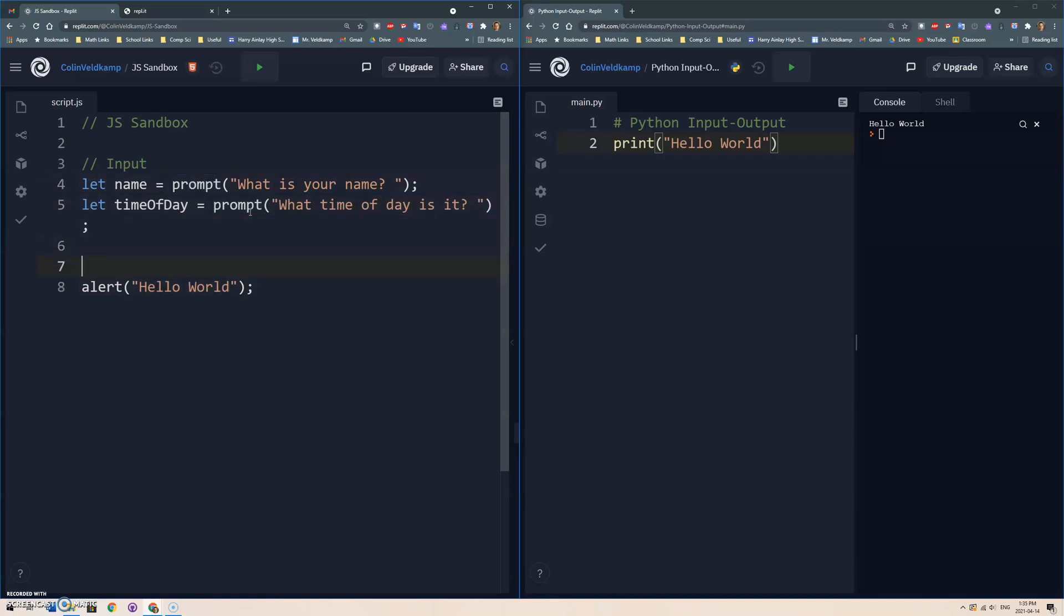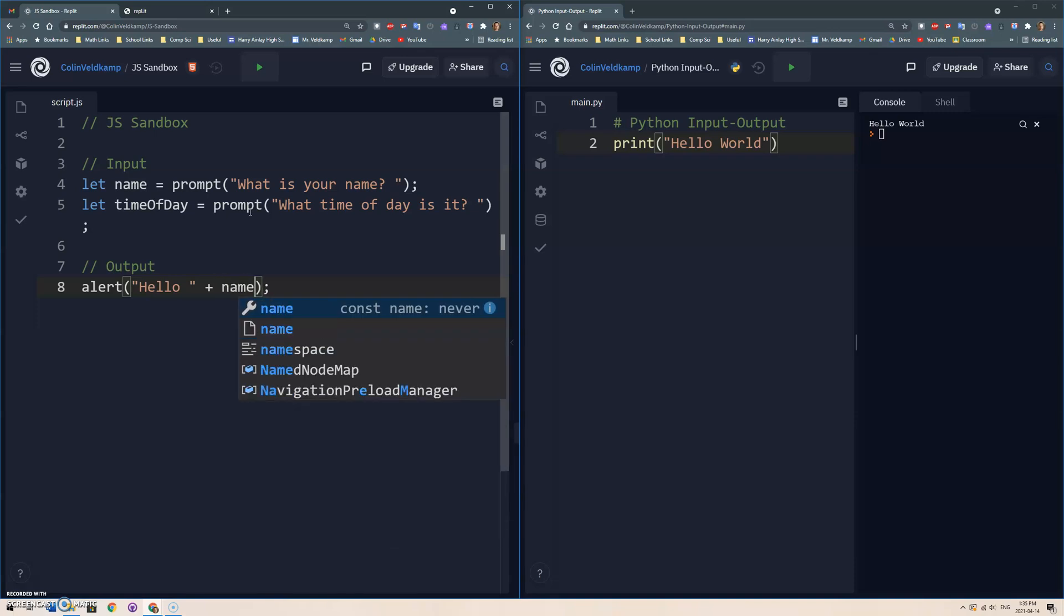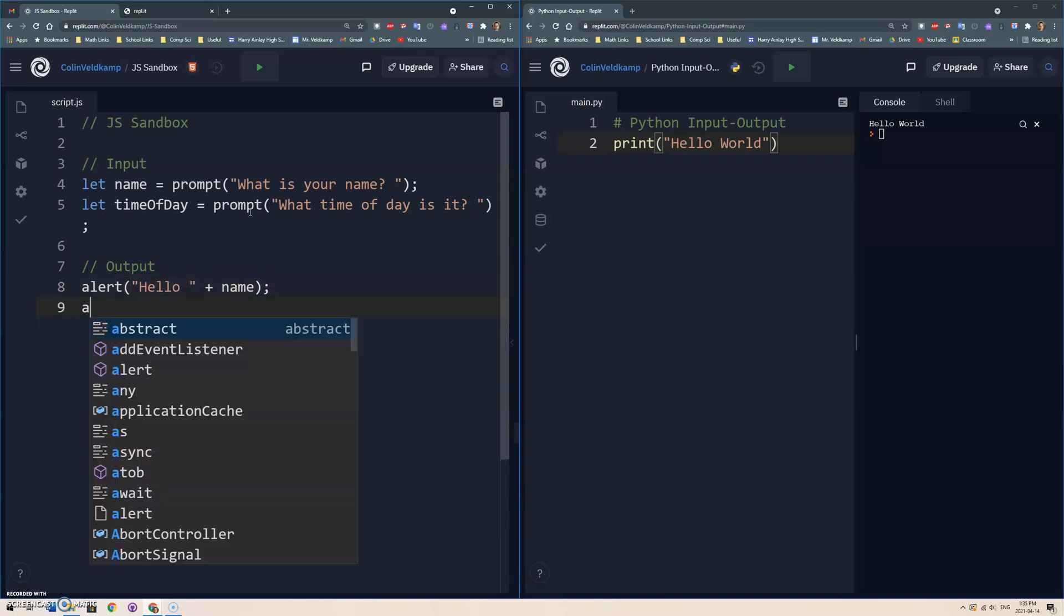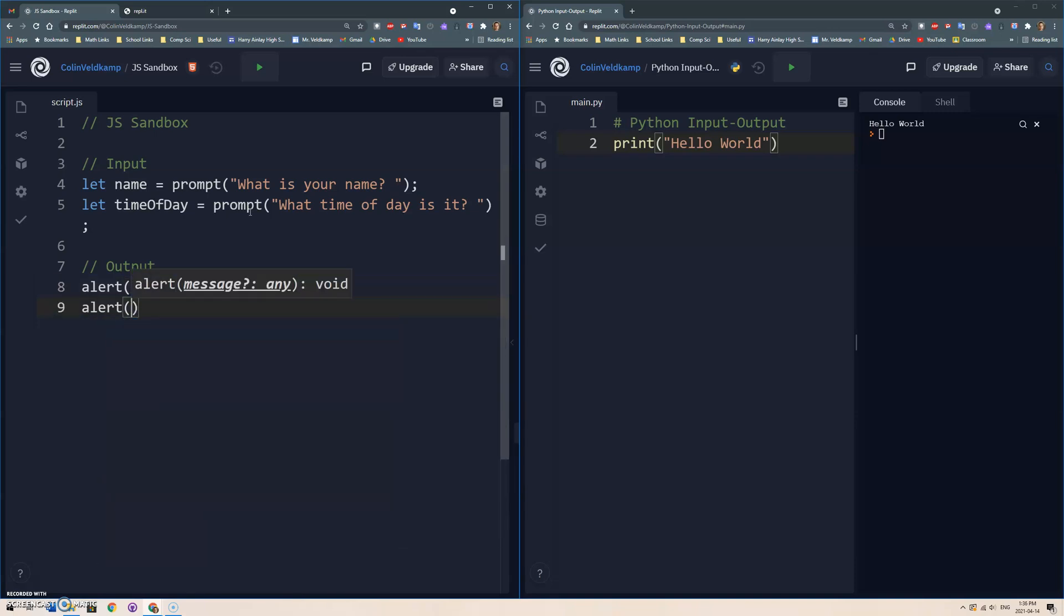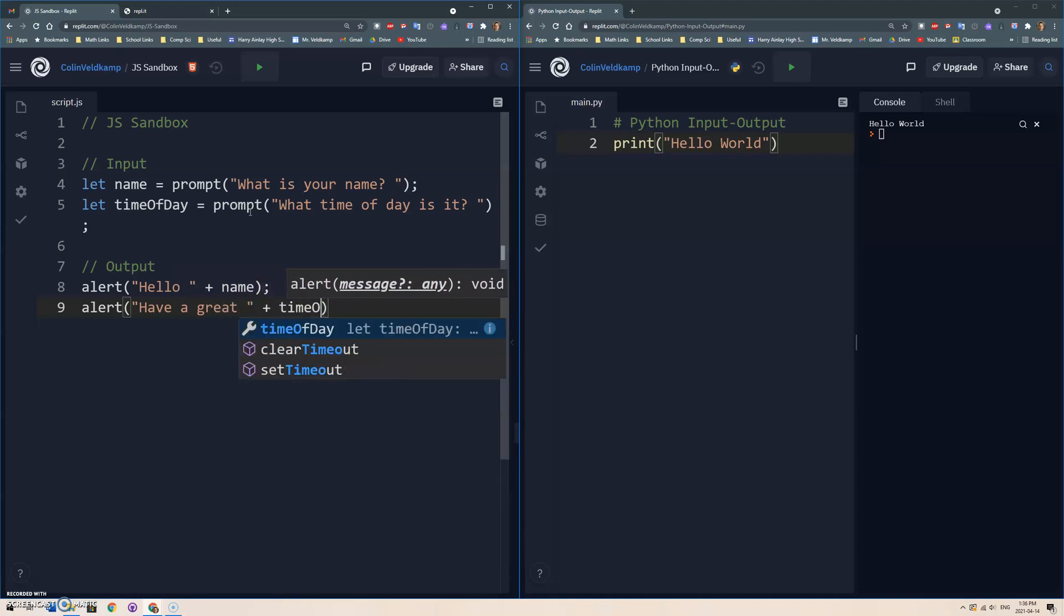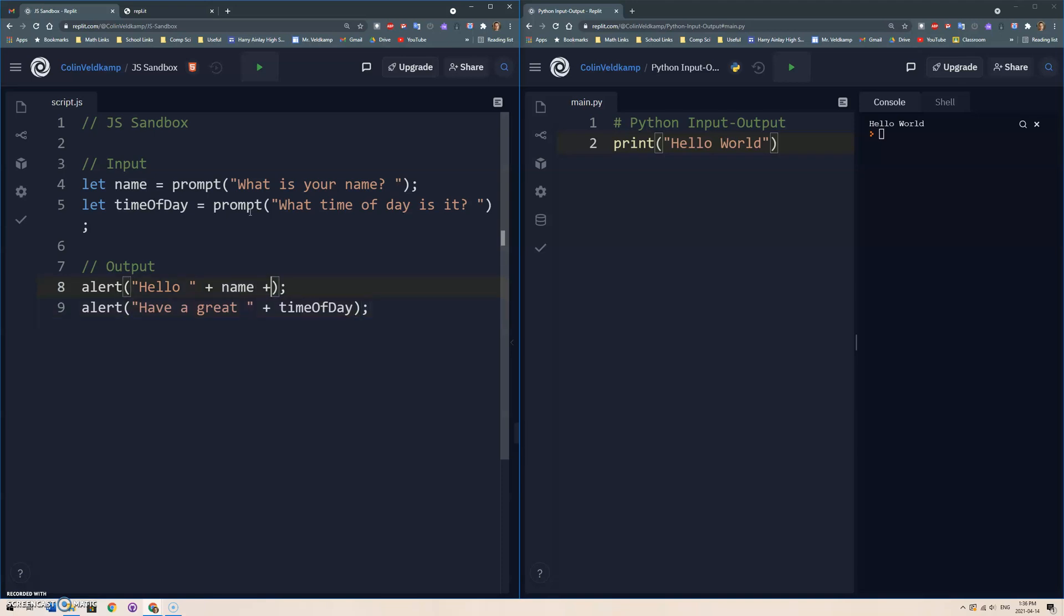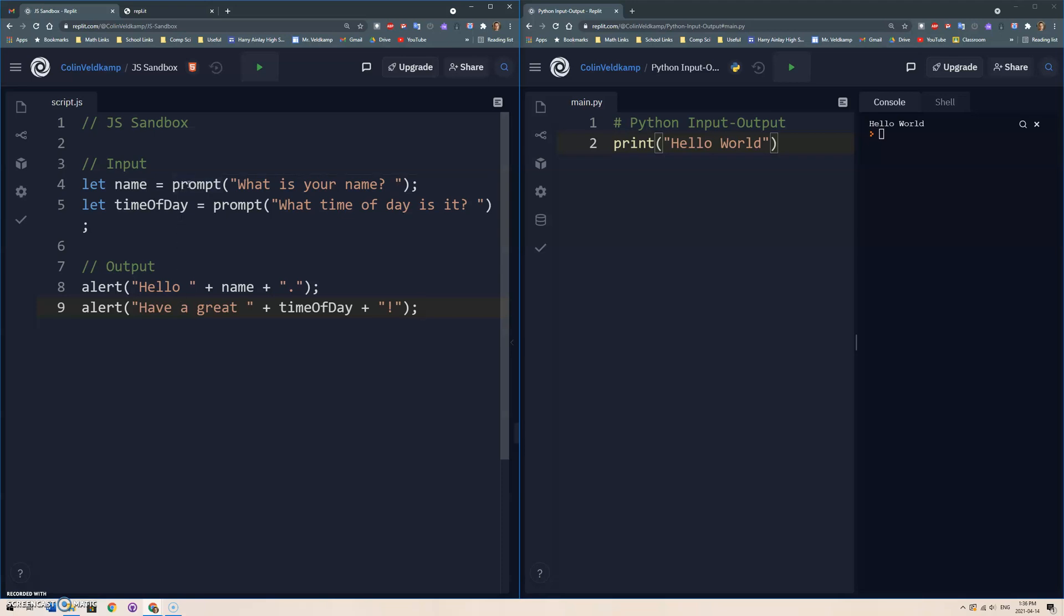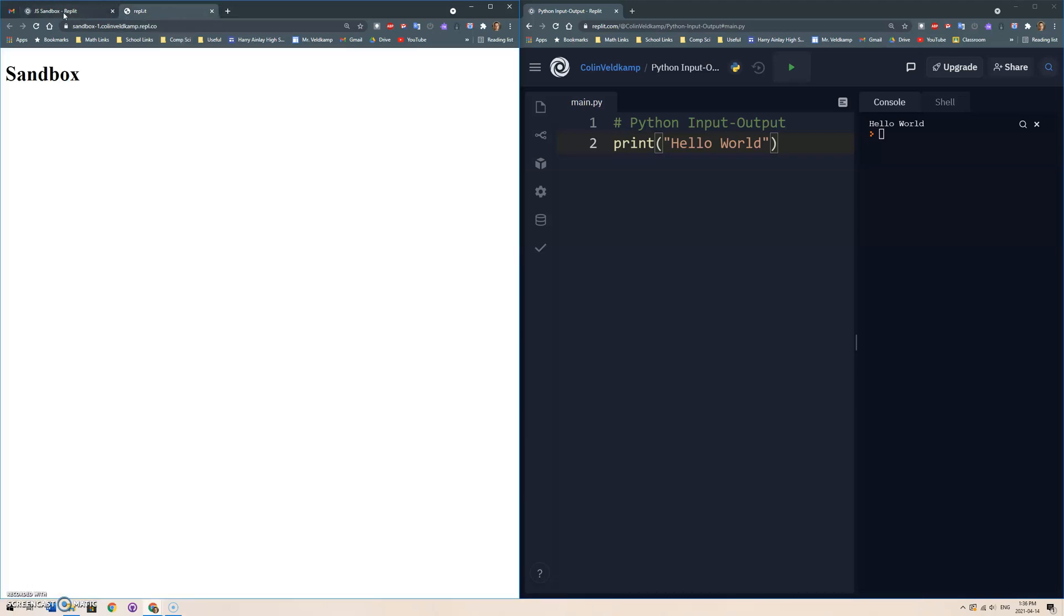And then we'll output a little message. And instead of hello world, I'm going to go hello plus name. And then maybe another alert, have a great time of day. Right? And if we wanted to add some punctuation here, add a period to the end, and maybe I'm excited, and we add an exclamation mark there. Okay, so input and output, right? Use the prompt.